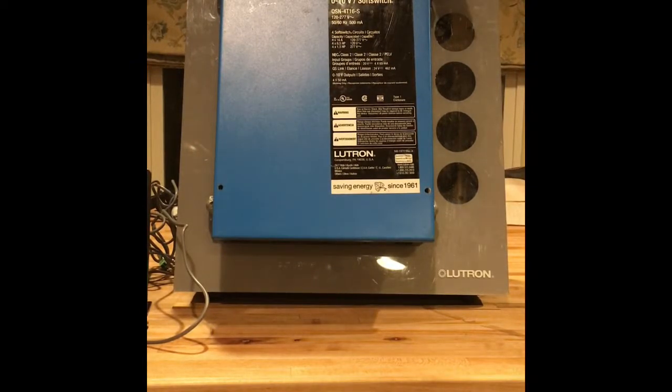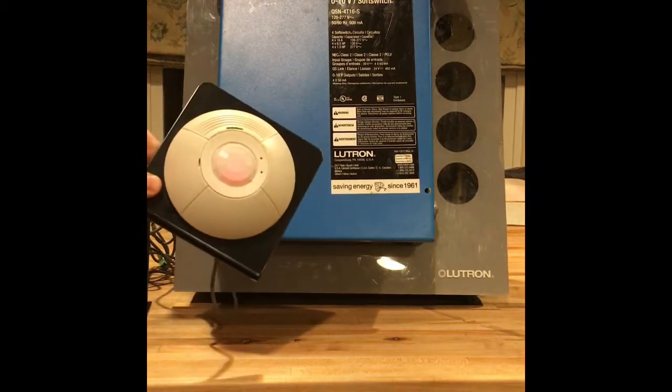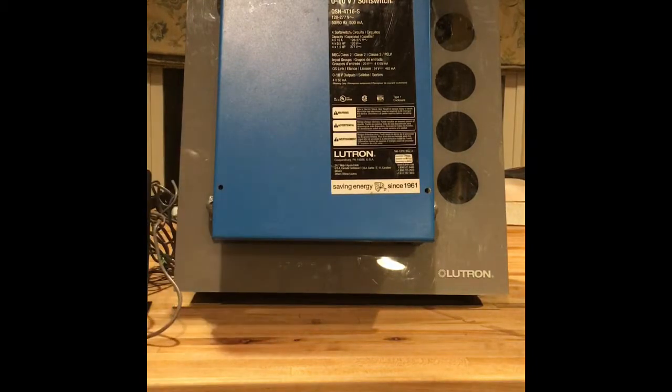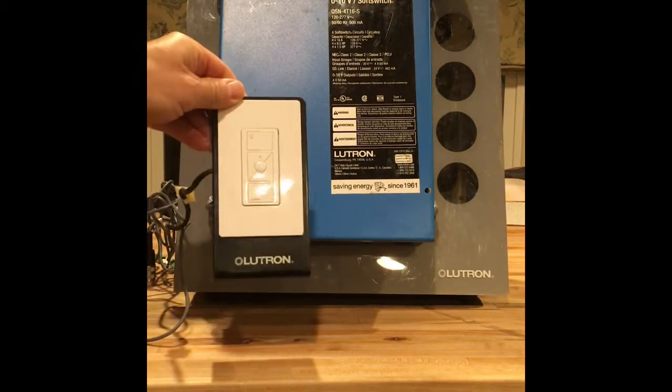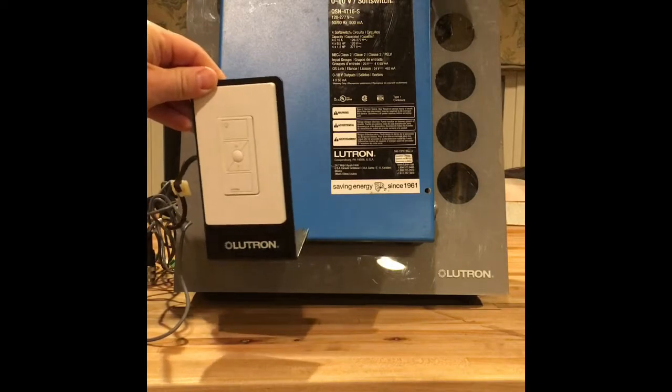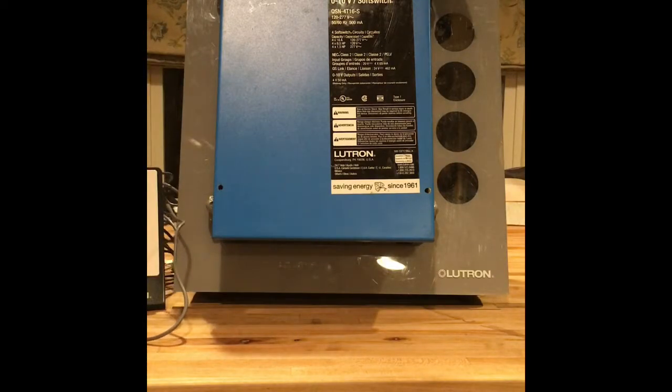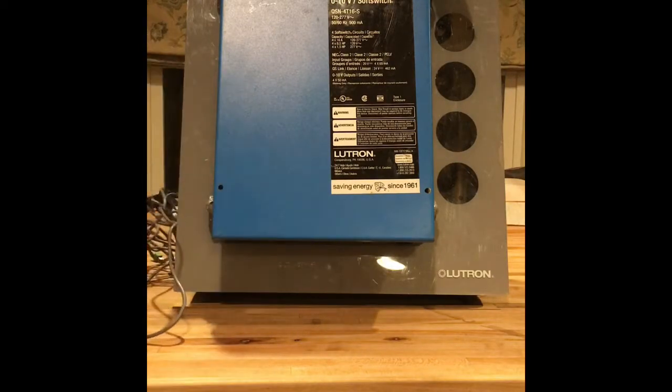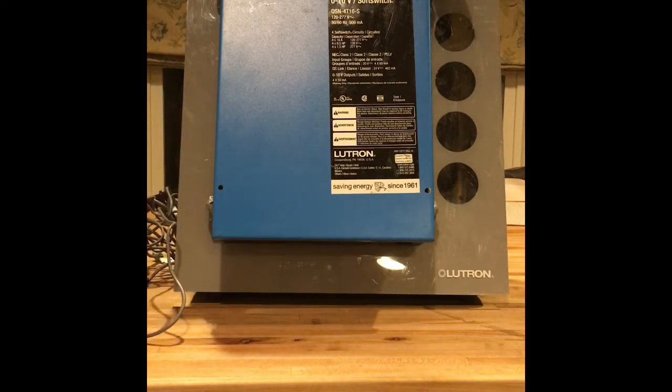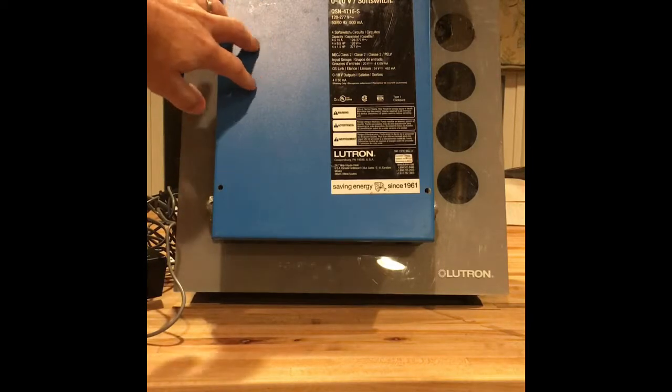We're going to talk about programming wired devices. I have this wired occupancy sensor, this wired Pico switch, and a wired daylight sensor. They can be wired directly into the unit.